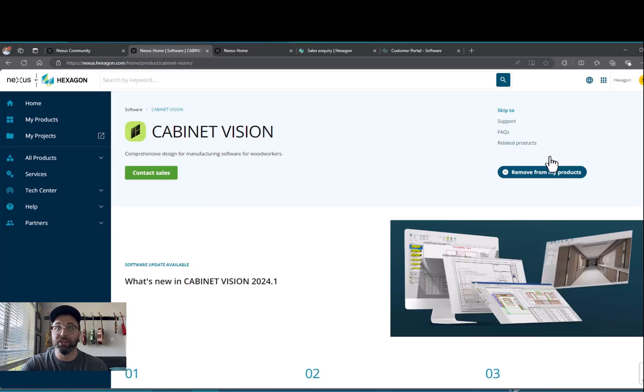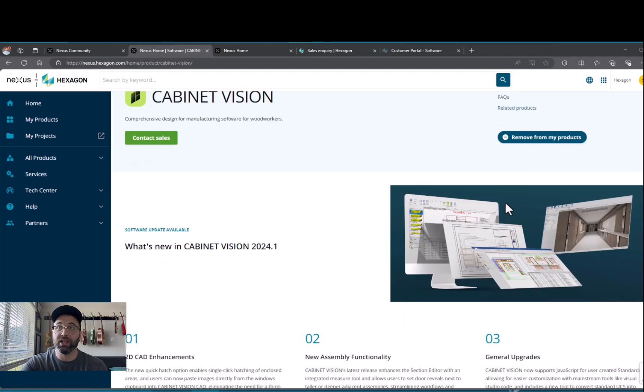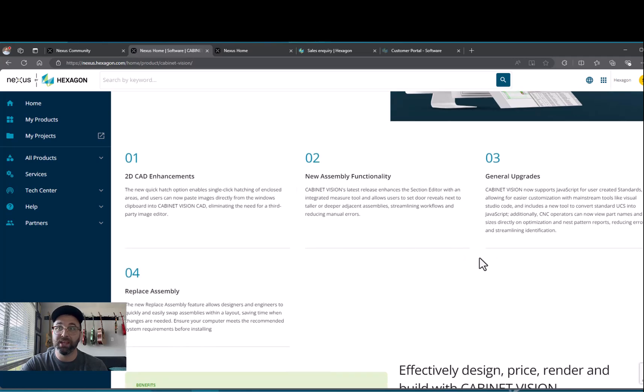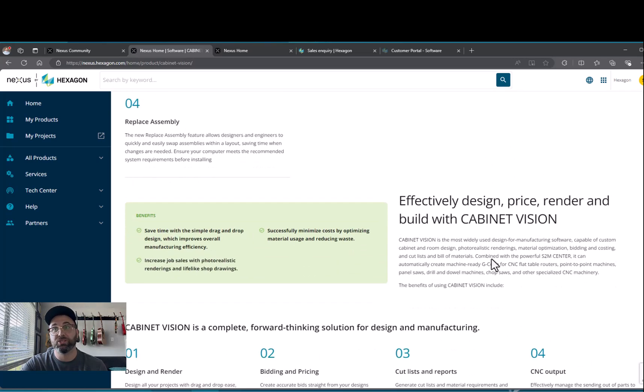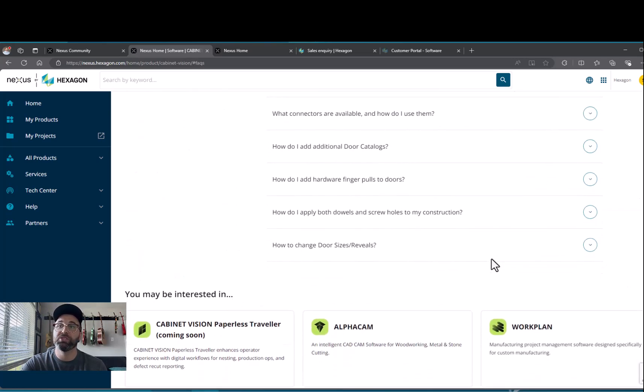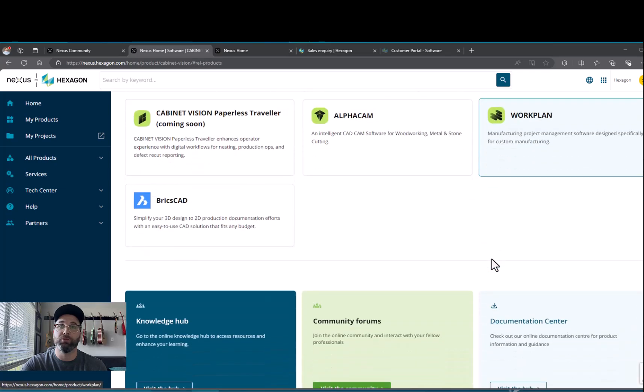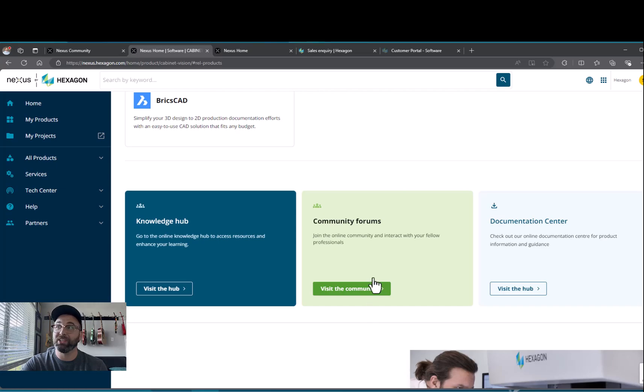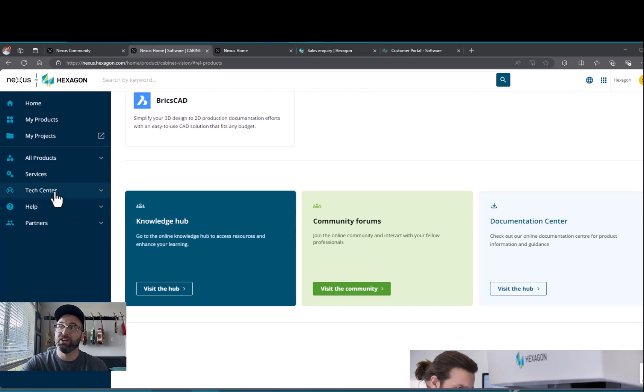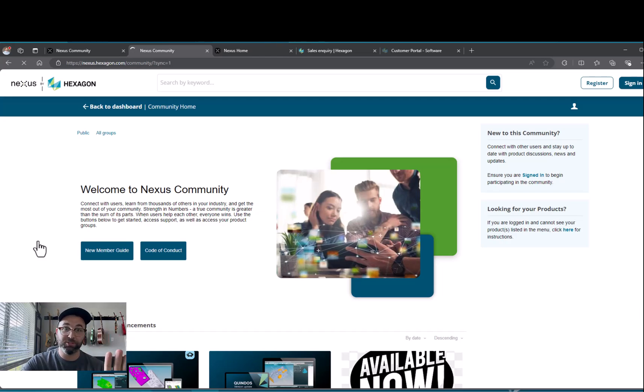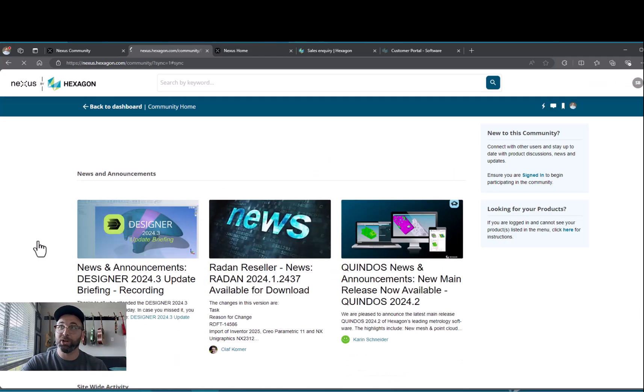It will move me to the specific page for that product. Here I can find all kinds of different news and updates and frequently asked questions, but more specifically what I'm looking for down here at the bottom is the community forums. I can either access it down here or over to the left where I click Tech Center and then Community. Give it about five to ten seconds for the system to sign you in again automatically, and then I'll click Cabinet Vision one more time.